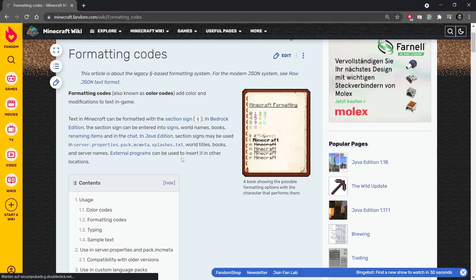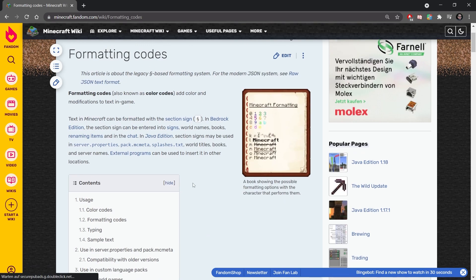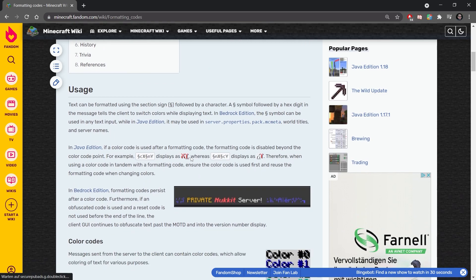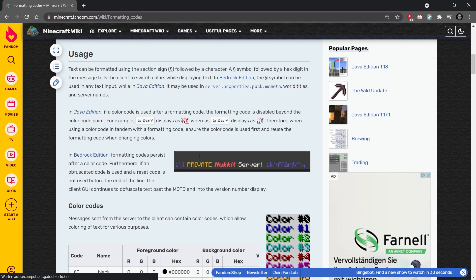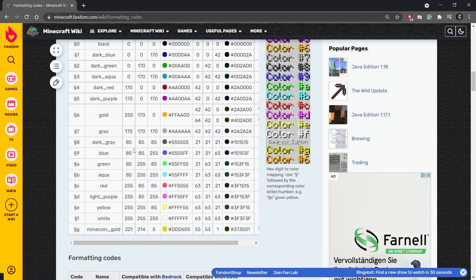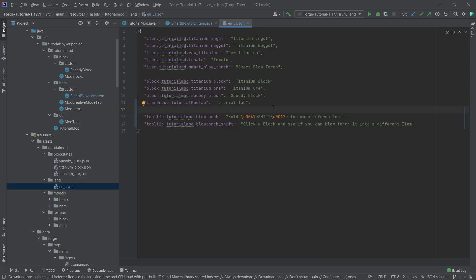This is the fandom wiki article for the formatting codes, which you can use in books, as you can see, and you can also use them in anything where you actually display text inside of Minecraft. So even in, for example, the names of the items and such, that would also work.